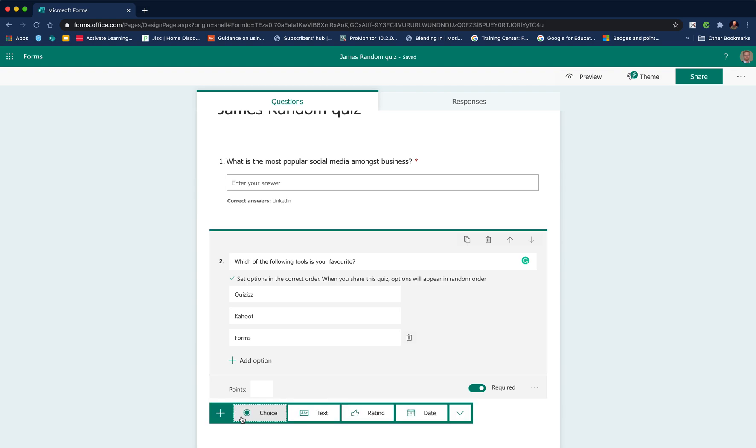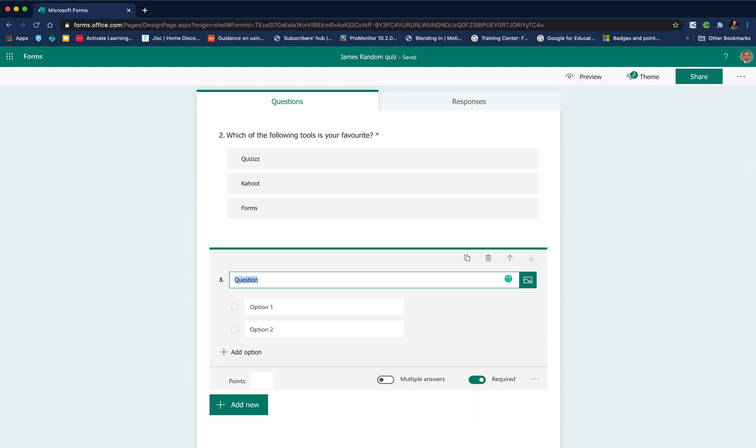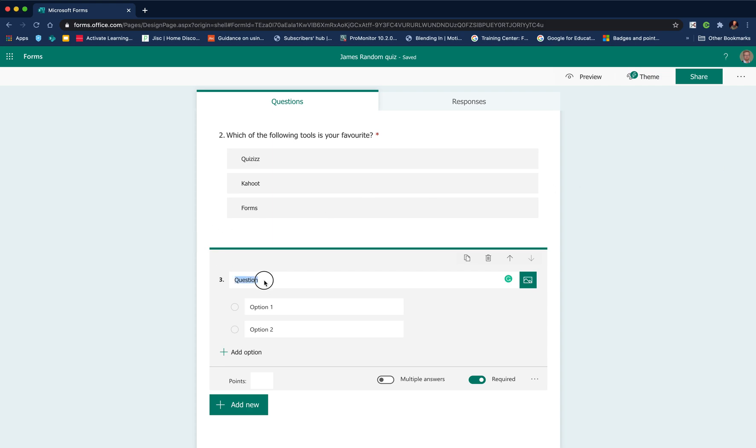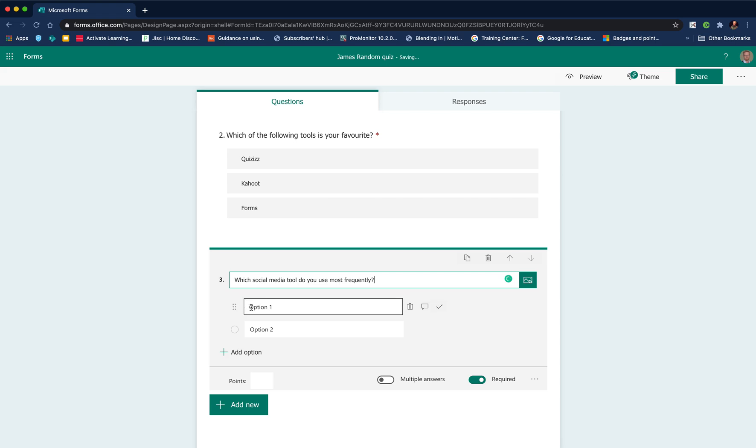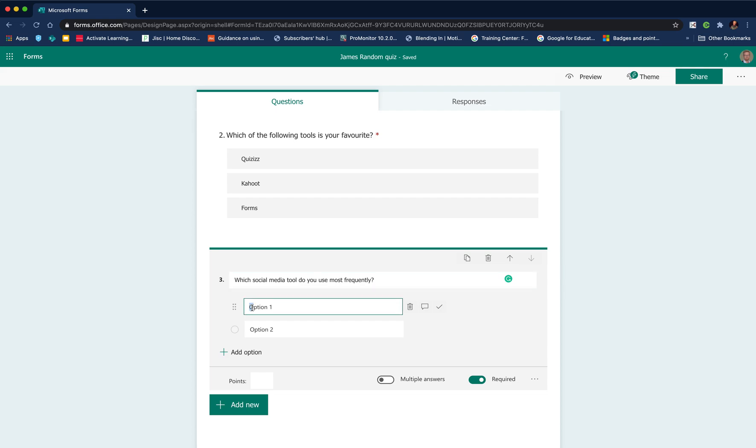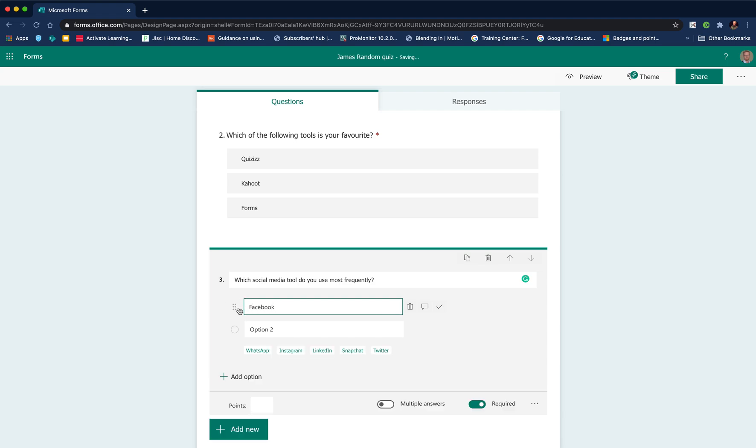Then we're ready to add our next question. The next type of question to use if you want it to be self-marking is the choice question. We'll paste in our text for that question. This type of question doesn't really fit with multiple choice, but for the purposes of this demo it will do.